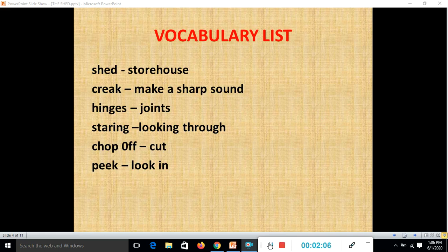Before reading the poem, here is a vocabulary list to help you understand it easily. Key words: shed means storehouse; creak means to make a sharp sound; hinges mean joints; peering means looking through; chop off means to cut; peak means to look in.